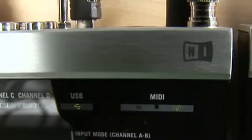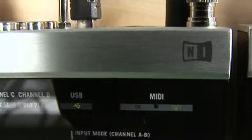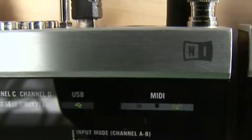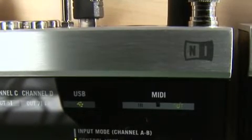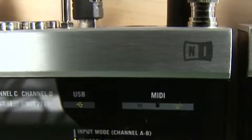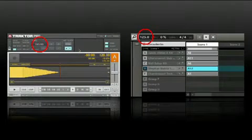As you can see, the MIDI out LED on the Audio 8 is flashing, telling us that Traktor is sending MIDI clock information. The Machine should now display the same BPM value as Traktor.